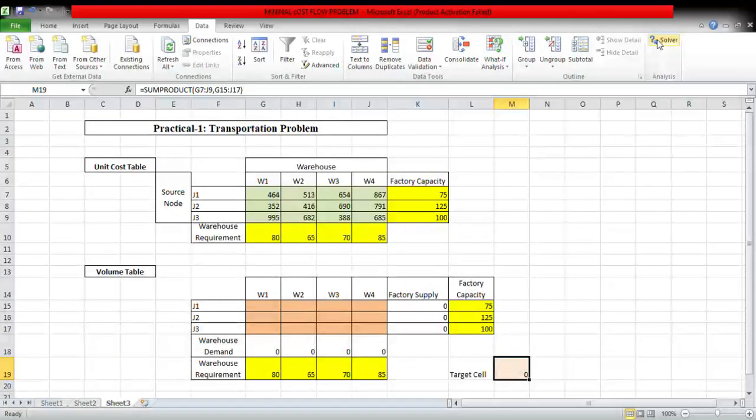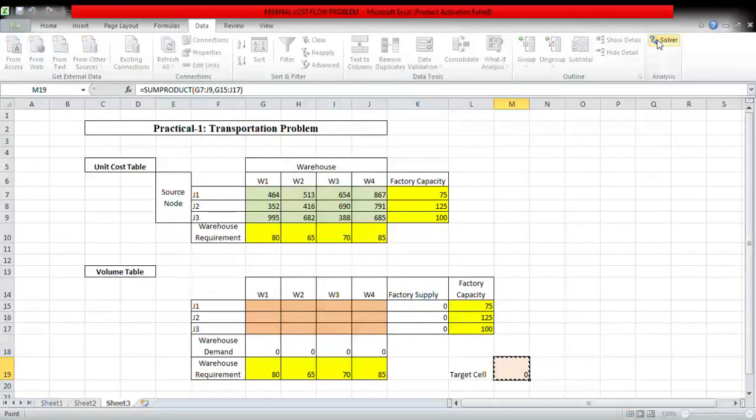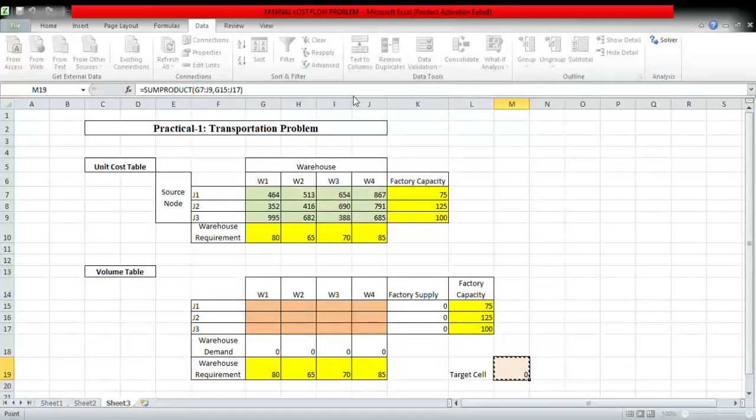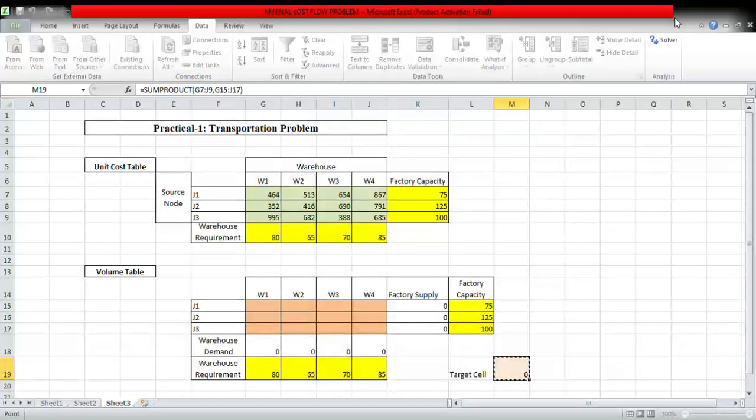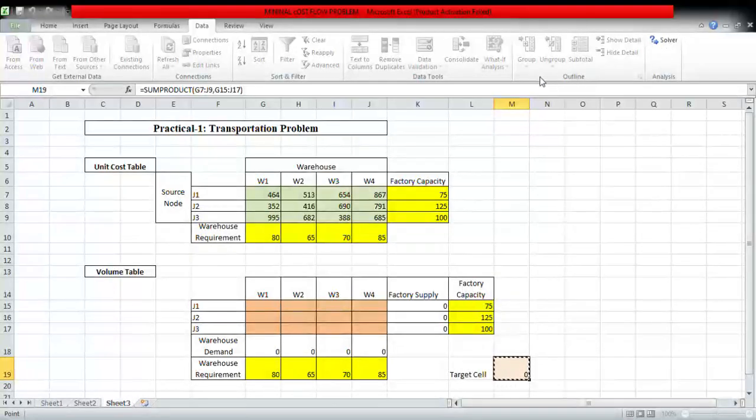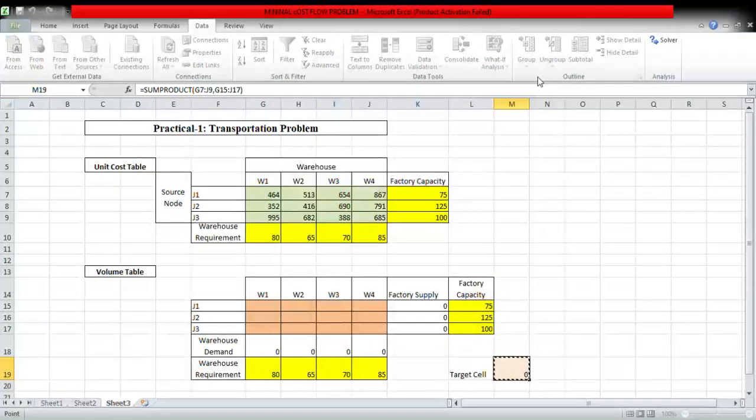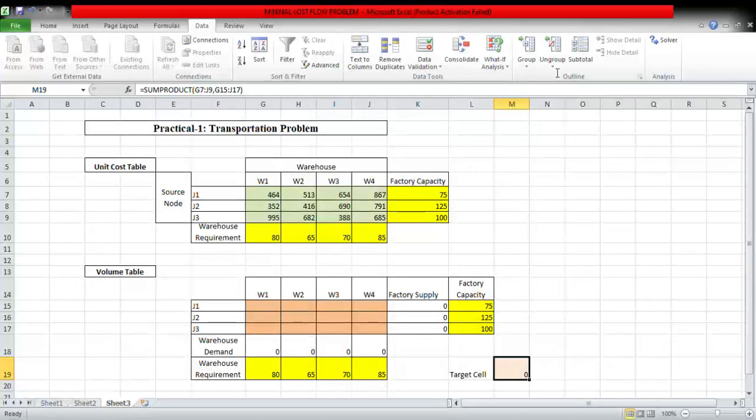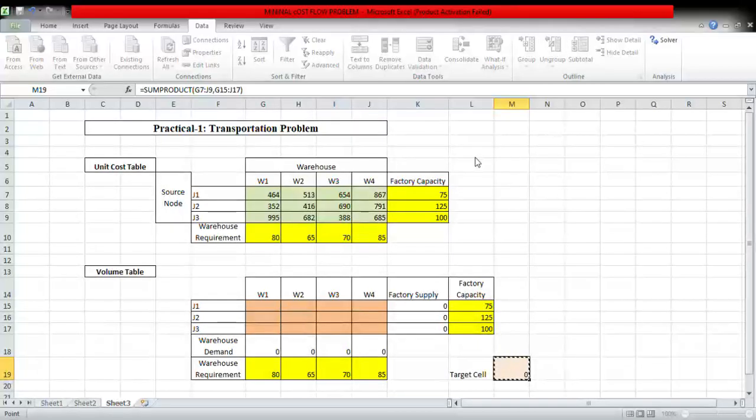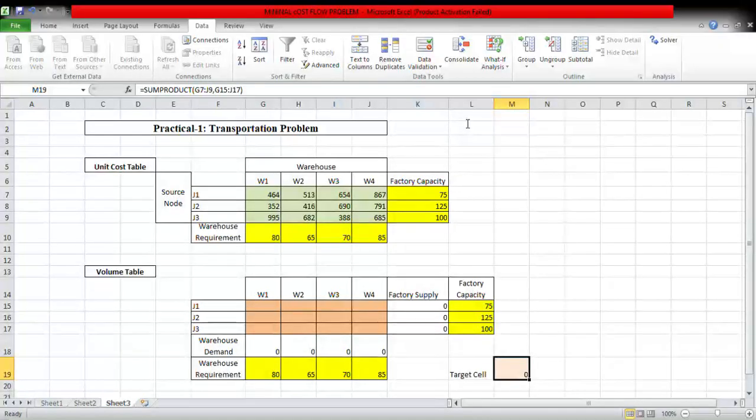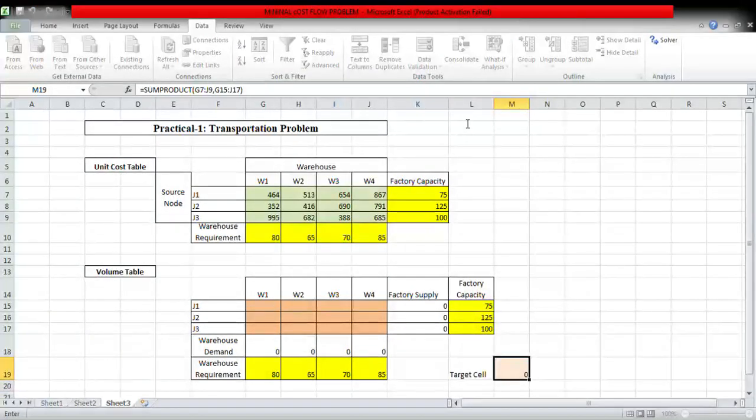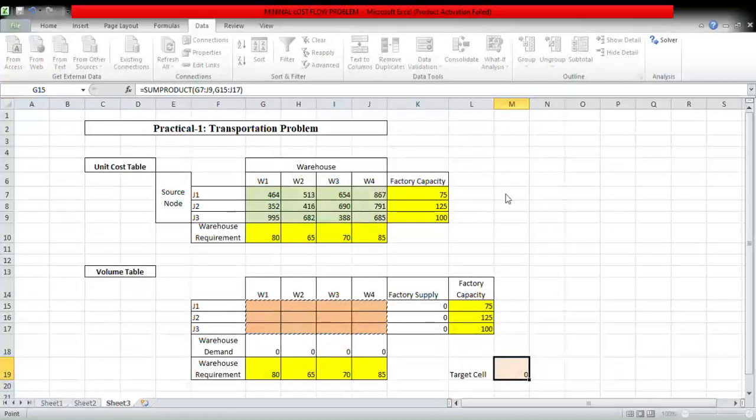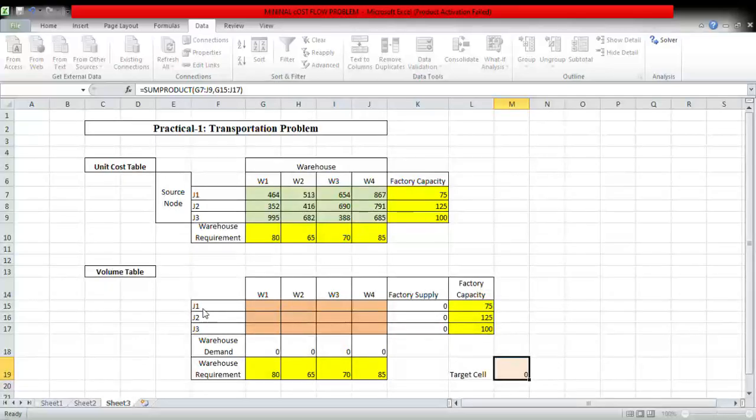Now click on Solver table. Okay. Now you want to minimize the solution, so this is target sale first and you want to minimize the solution by changing the variable cell or volume table. Now we have three source nodes and four destination nodes.